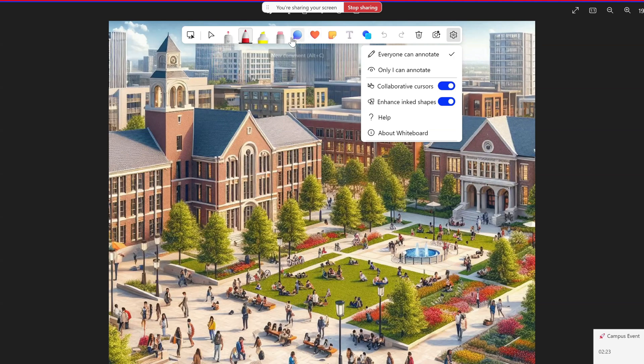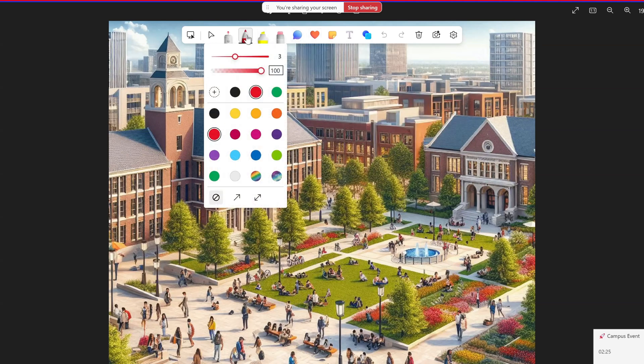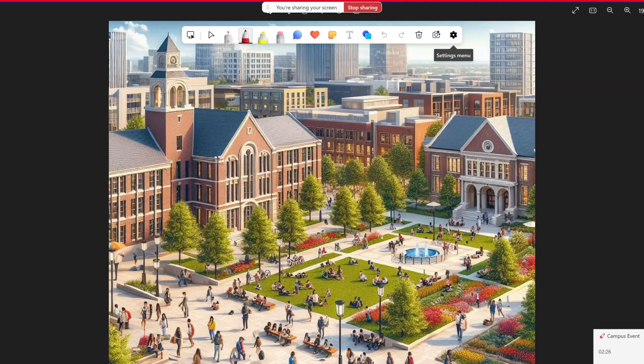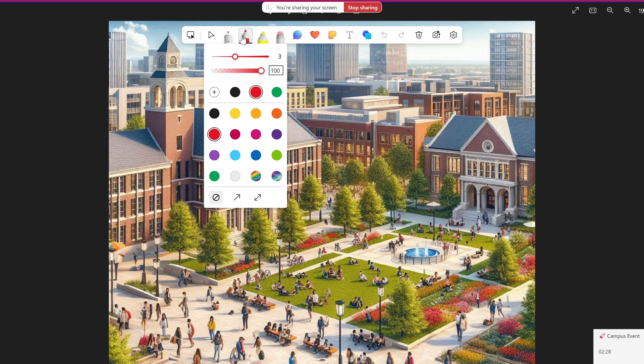Now I can start to sketch something. Let's select this pen. Here of course you can change the color, the size, the thickness — all things that you want.